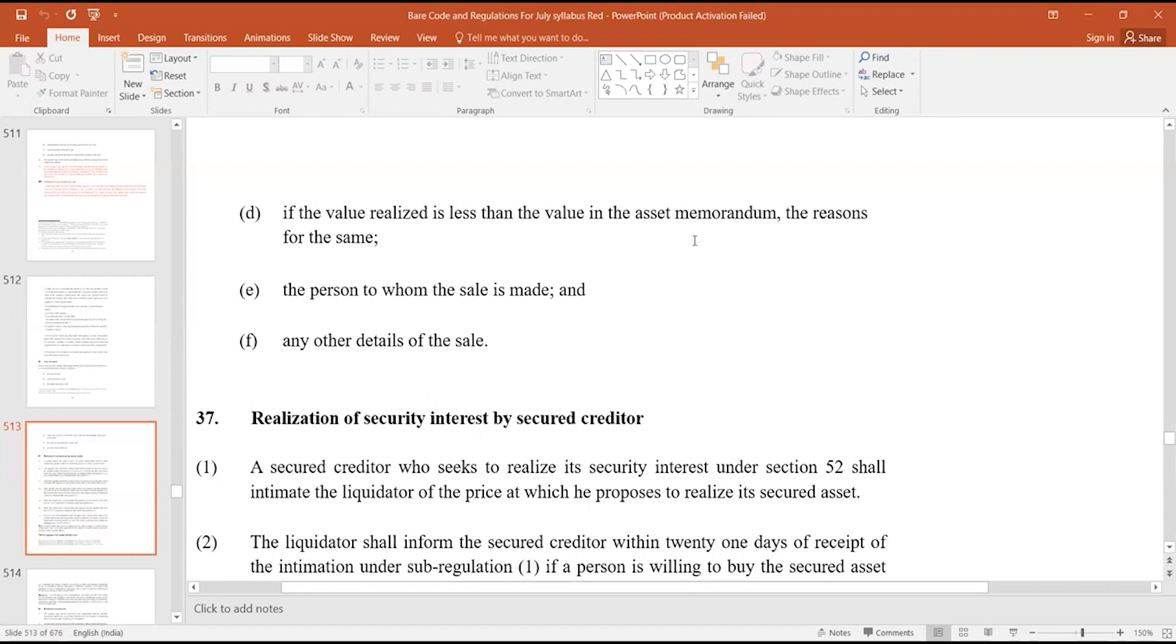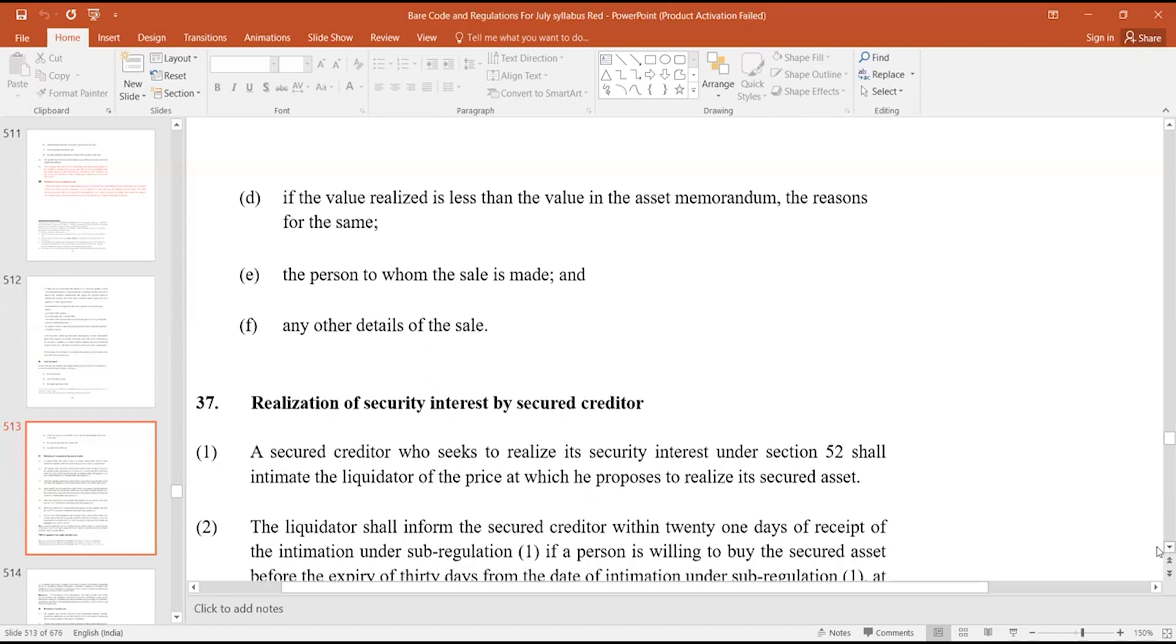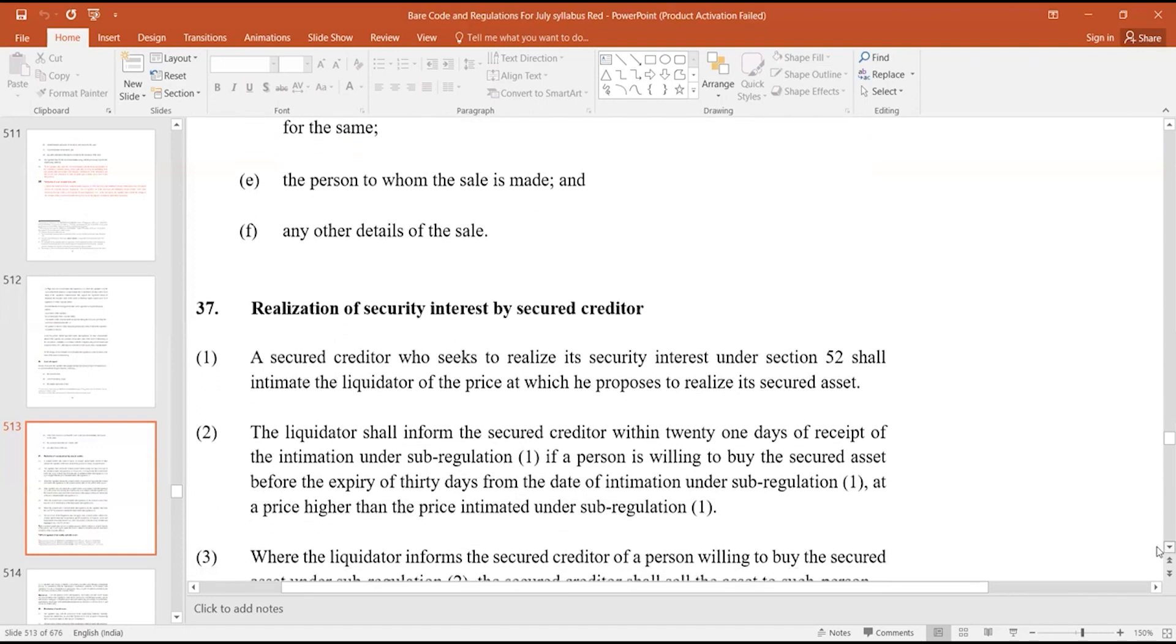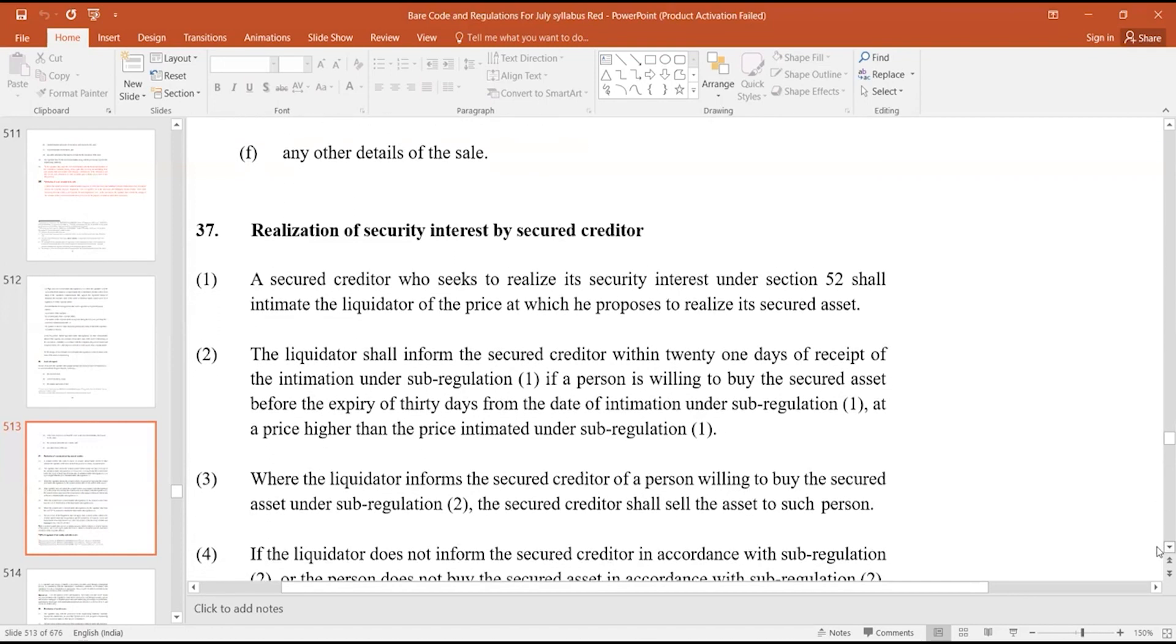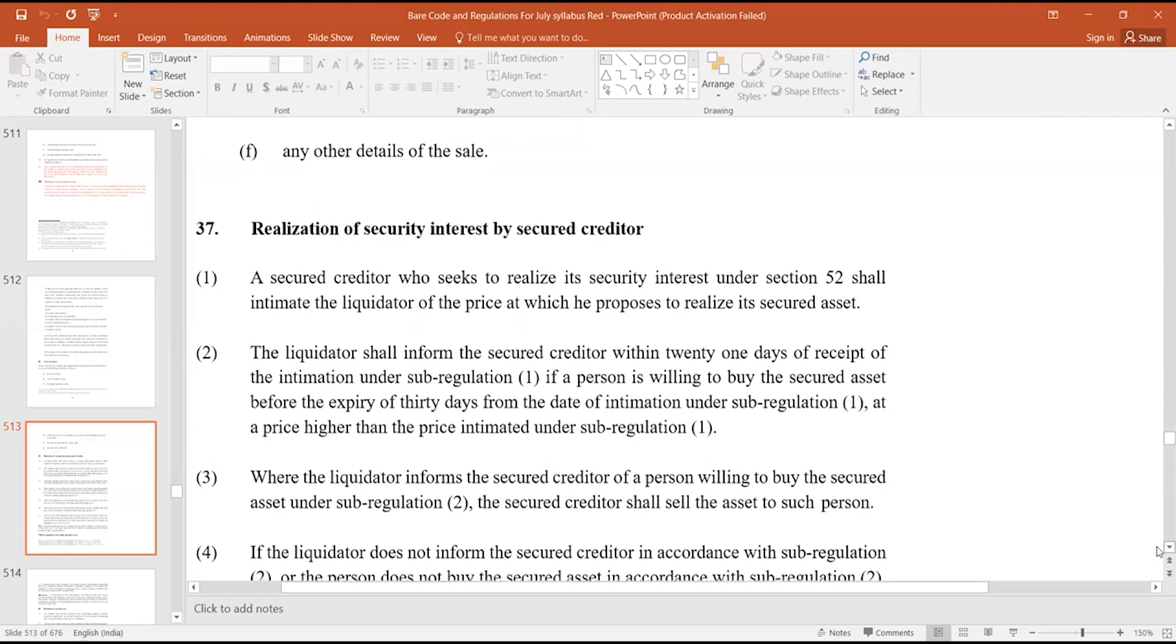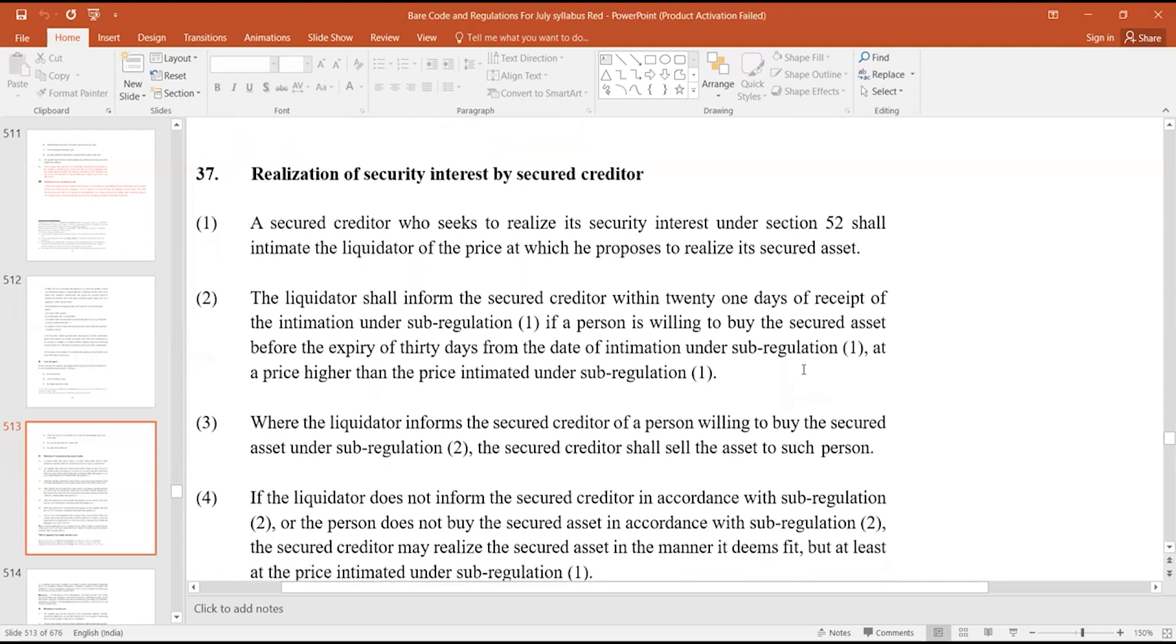Now, regulation 37: Realization of security interest by secured creditor. What it says: a secured creditor who seeks to realize its security interest under section 52 shall intimate the liquidator of the price at which he proposes to realize its secured asset.